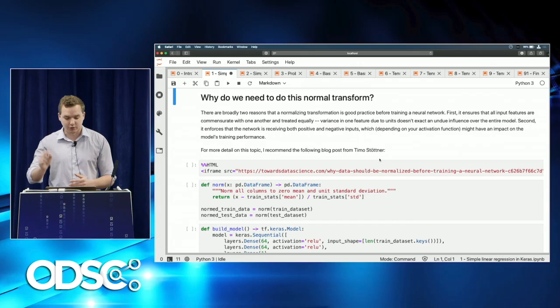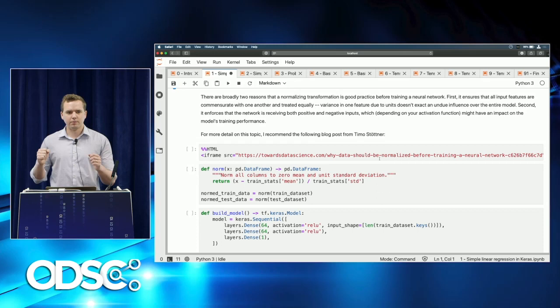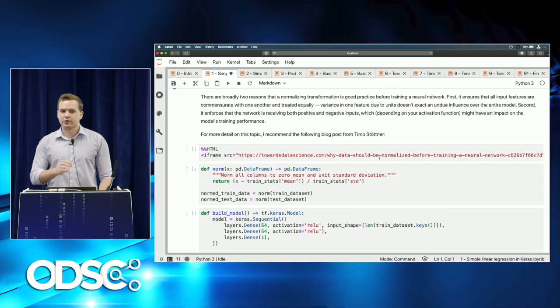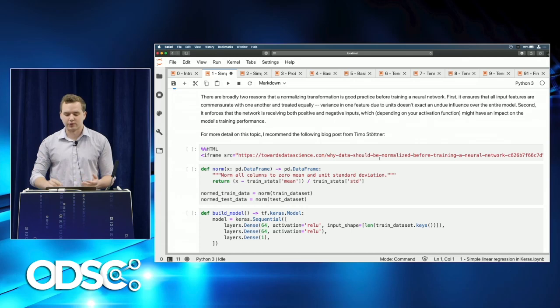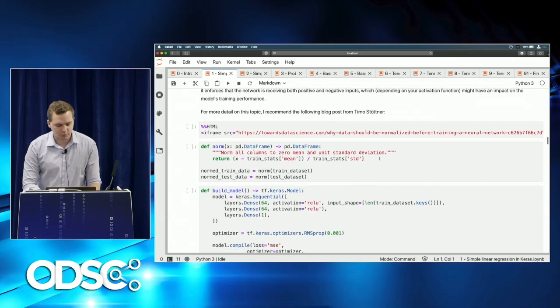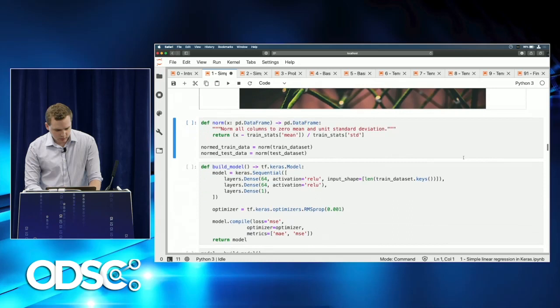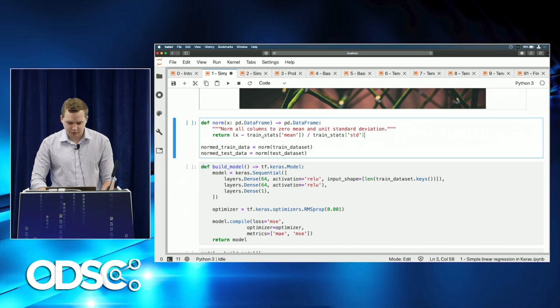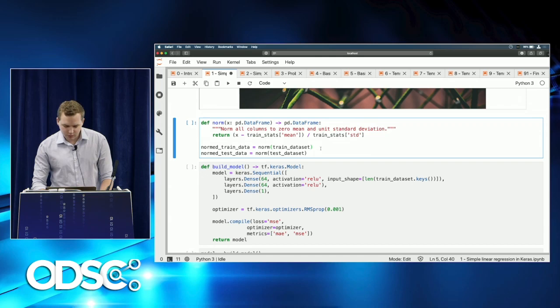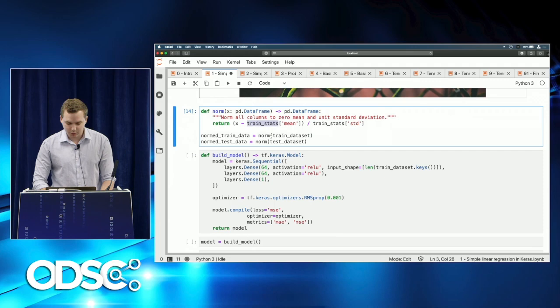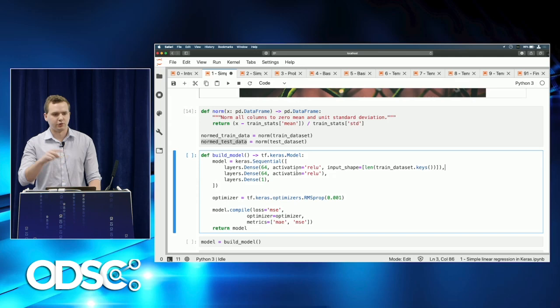For example, if height is measured in inches with large variance, it would unfairly influence the network. Second, normalization ensures inputs have both positive and negative values, giving the network flexibility depending on the activation function — in this case ReLU, which behaves differently for negative vs. positive inputs. We define a normalization function that subtracts the mean and divides by the standard deviation, using train statistics for both train and test data.